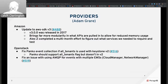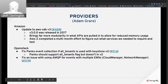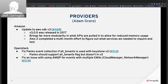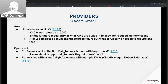OpenStack fixed some issues with event collection with the Panko service. Using all tenants had a problem with the v2 version of Keystone where it rejected all tenants. They also fixed an issue with AMQP events — since customers are still using it with multiple EMSs, there were queue name collisions, which were resolved by including the EMS ID in the queue name.